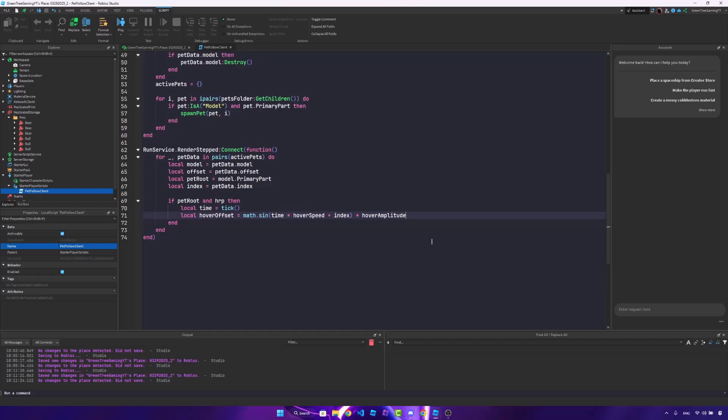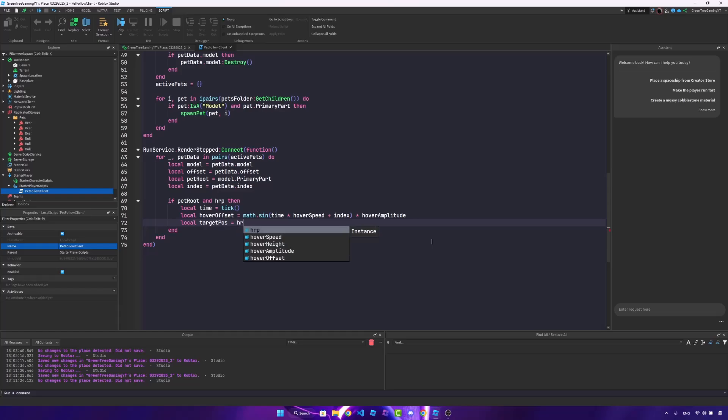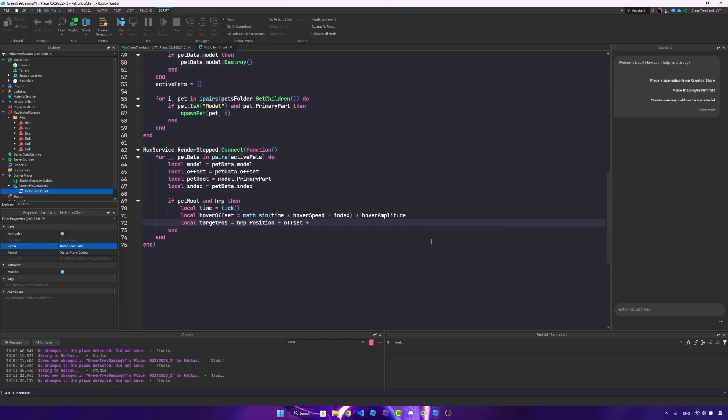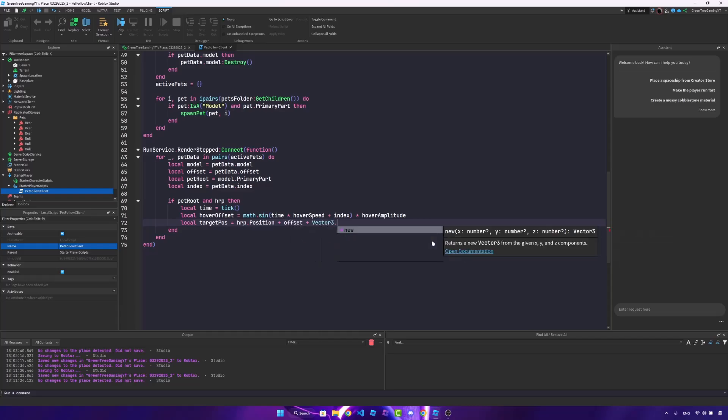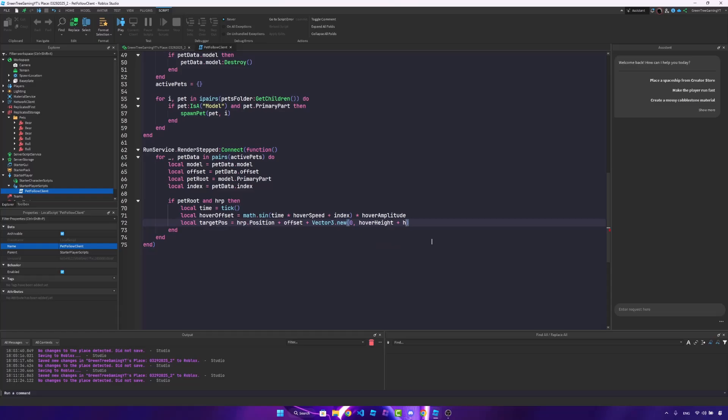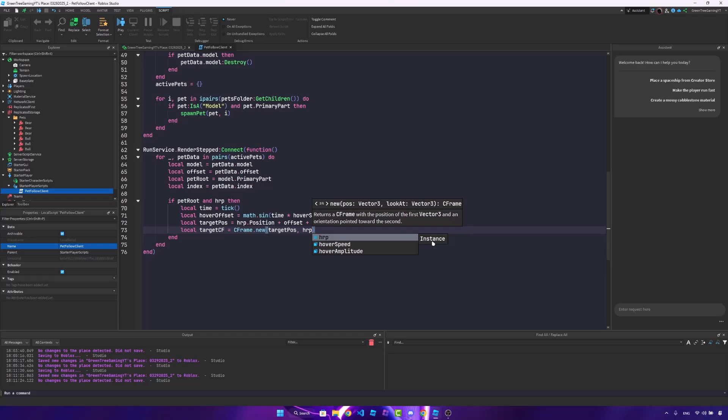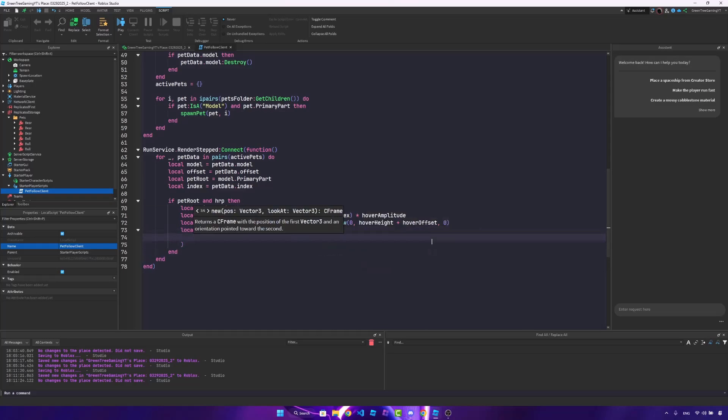But once we do that, we're actually going to create the target position. So local target position is hrp.position plus offset plus vector3.new, 0, hover height plus hover offset, and 0. Now we'll set the target c-frame to be c-frame.new, target position, and hrp.position. Just like that.